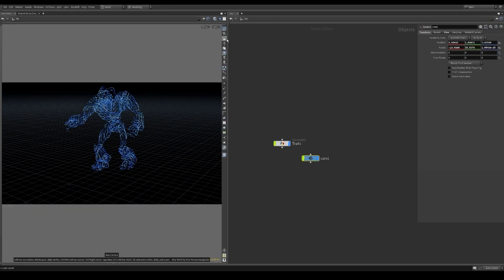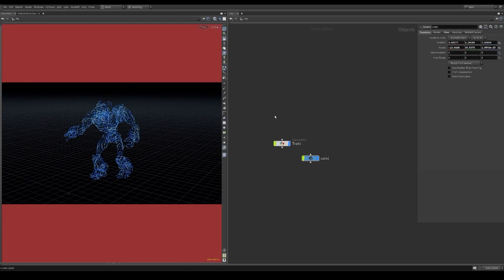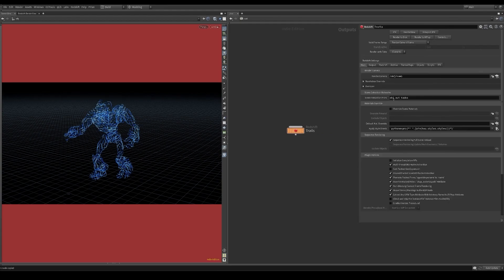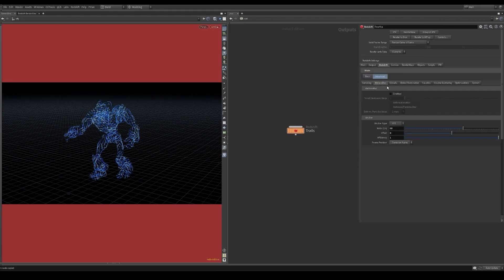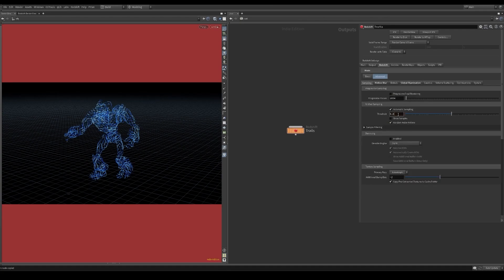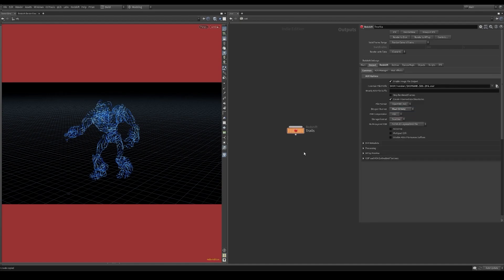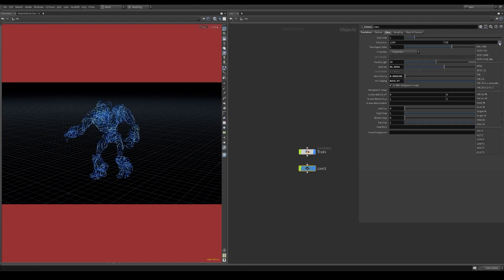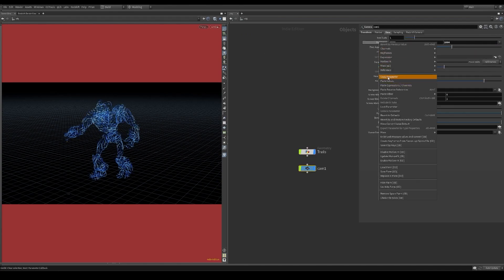I create a camera and briefly talk about some render settings. Make sure you enable motion blur in the advanced tab of the Redshift node. You can turn off the global illumination and render using automatic sampling. I usually render at 32-bit float. With these types of all-emissive render passes, I render at double the camera resolution.